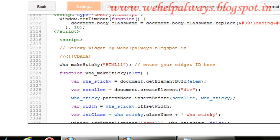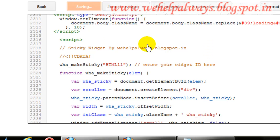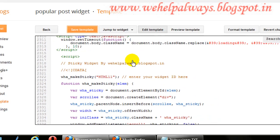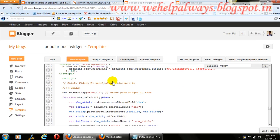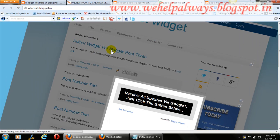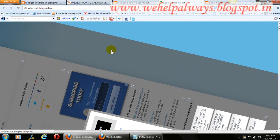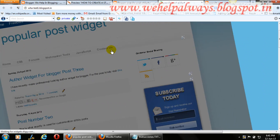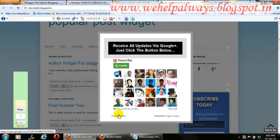You have now added all the code above the closing body tag. Wait until it saves. It is saved — let me view my blog. Here it comes! It looks nice with the spinning effect. If you want it, visit my blog and search for it.